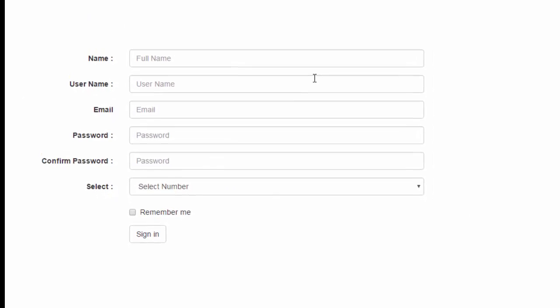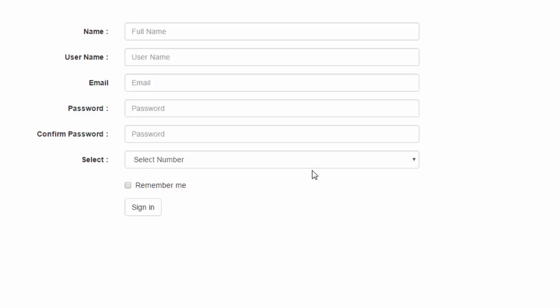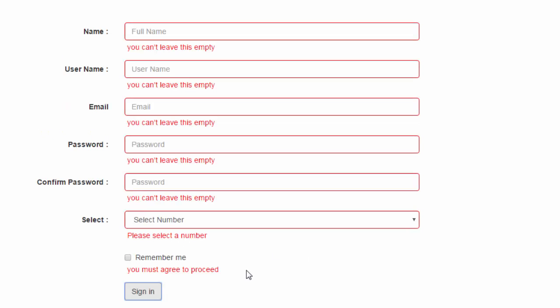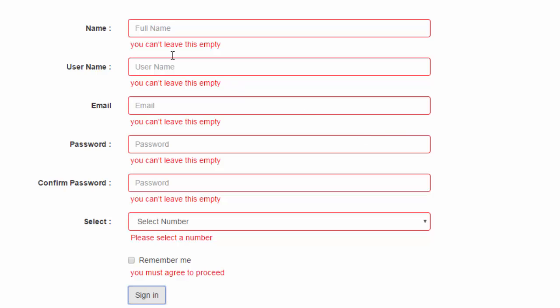This is an example sign-up form. If a user tries to submit an empty form, the script triggers and validates the form. It shows error messages such as: you can't leave this empty, please select a number, you must agree to proceed, etc. These are the error messages the script shows to the user.